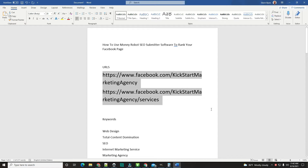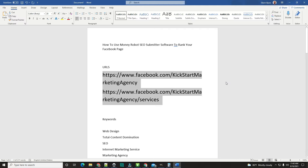I got asked how to build backlinks to your Facebook page with Money Robot. First of all, it is basically just another web page, so you kind of do it the same way. I'm going to show you some ideas here. You can also use citations to build up your social pages because citations want you to put your social accounts on them, so that's a backlink to every one of those citations.